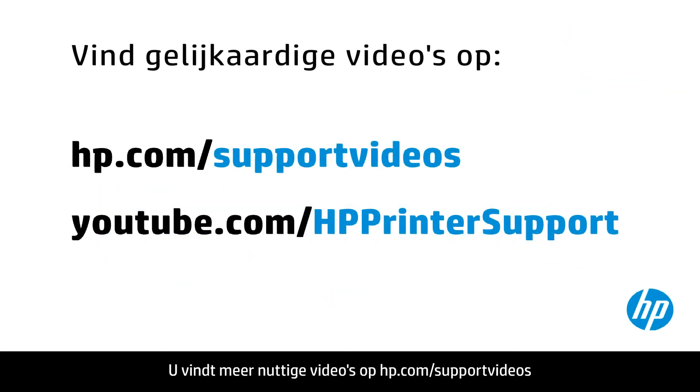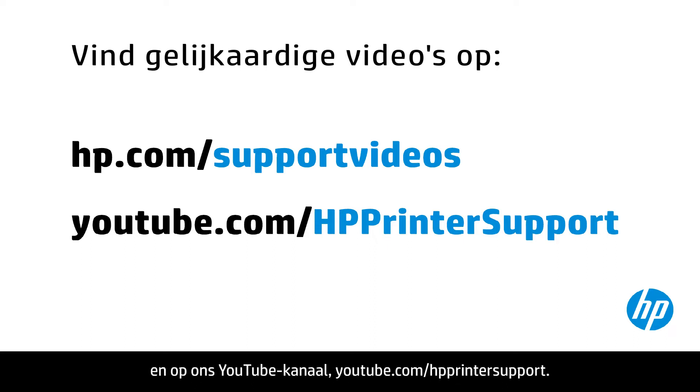You can find additional helpful videos at hp.com/supportvideos and on our YouTube channel, youtube.com/HPprintersupport.